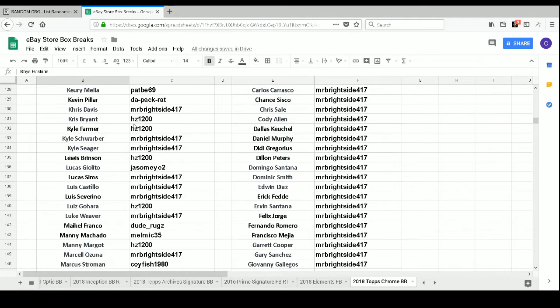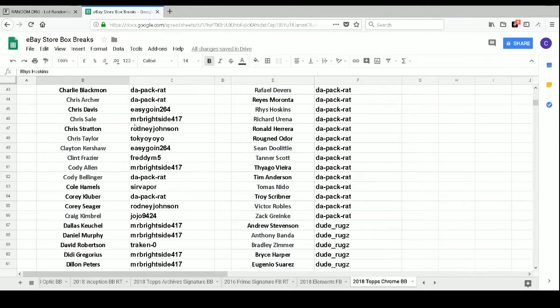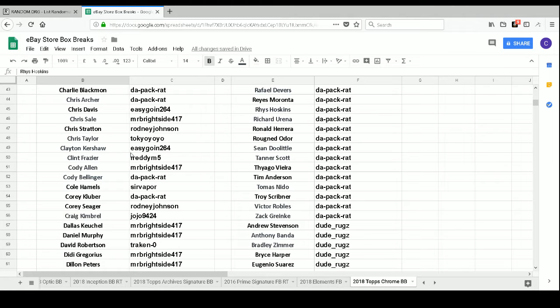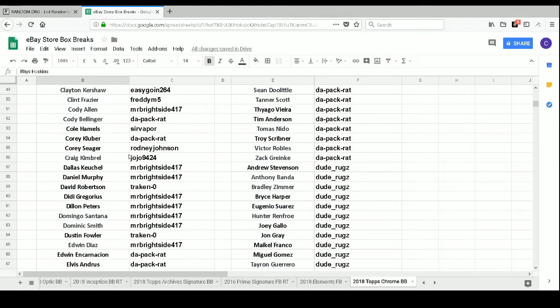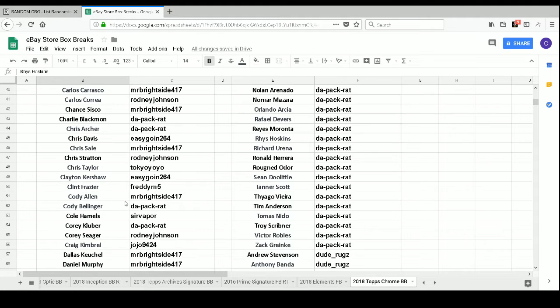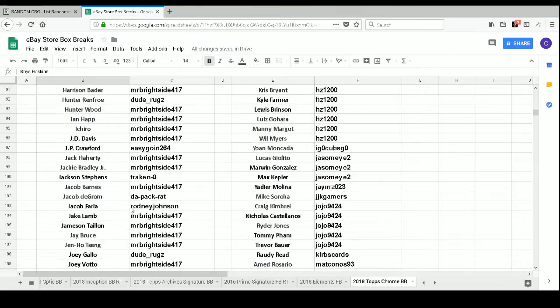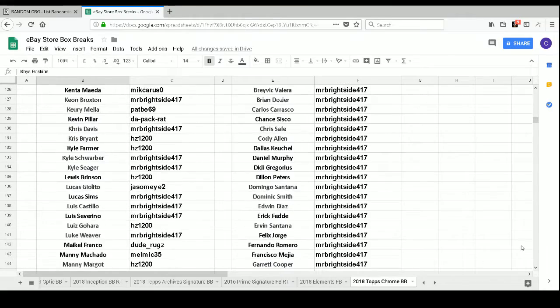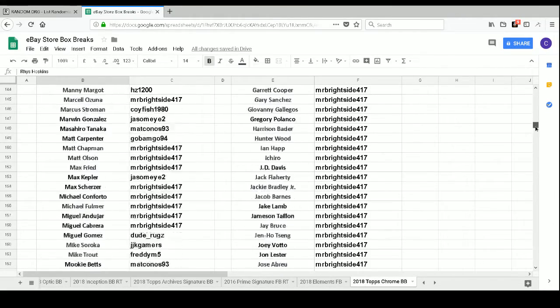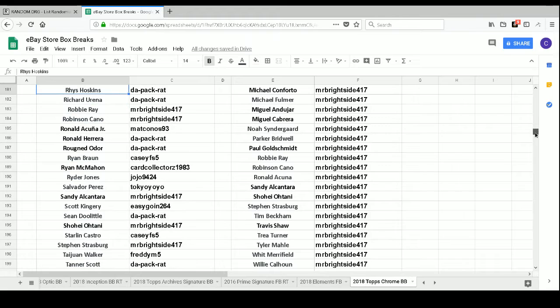So, our Superstar Sensations Kris Bryant goes to HZ1200. Our Clayton Kershaw 35th Anniversary goes to Easygoing 264. Our Didi Gregorius 35th Anniversary goes to Mr. Brightside 417. Our Carlos Correa 35th Anniversary goes to Rodney Johnson. And our 35th Anniversary Shohei Ohtani goes to Mr. Brightside 417. All right.